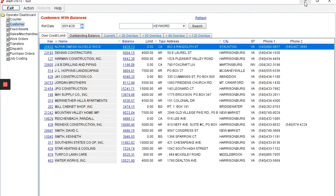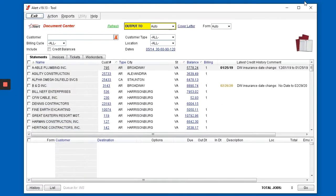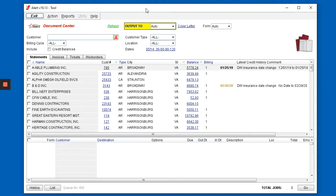For communications with your customers, we have our document center. In the document center, you're able to combine any number of statements, invoices, and tickets, and simultaneously transmit them to customers.